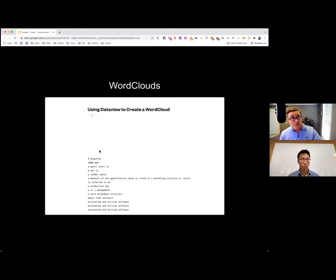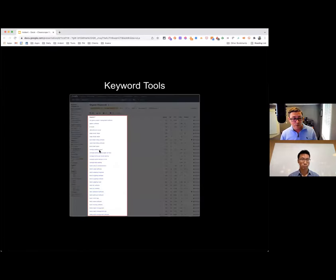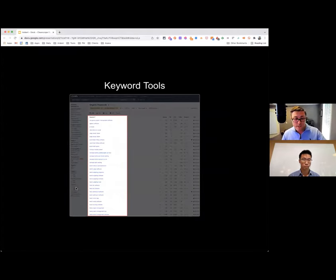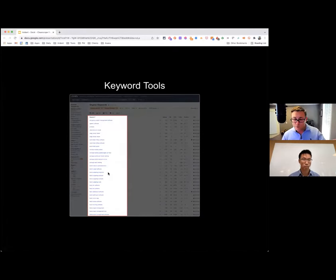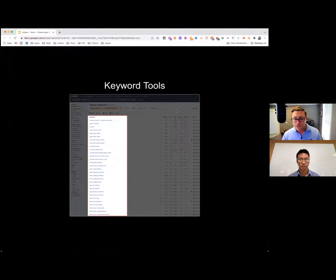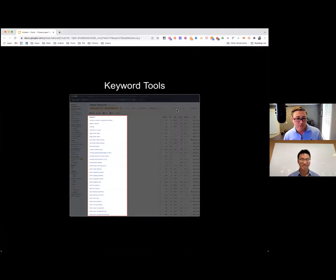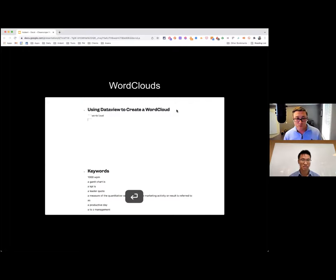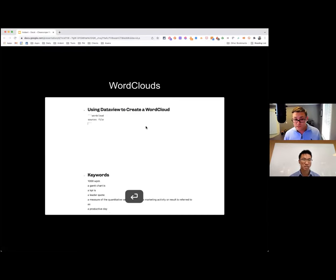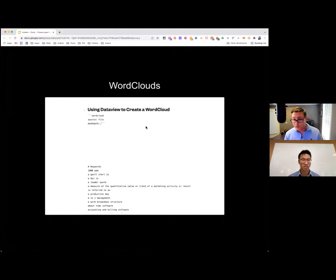You can also export that keyword list — and by the way, use the legacy organic keywords report in Ahrefs, because currently the new version requires putting exclude filters in one at a time, whereas the old one lets you use a comma-separated list. Once exported, you can build a word cloud with it to start seeing common themes across the set and get additional keyword ideas. Here's an example of a quick word cloud — you can see software, management, projects, CRM, and similar themes.